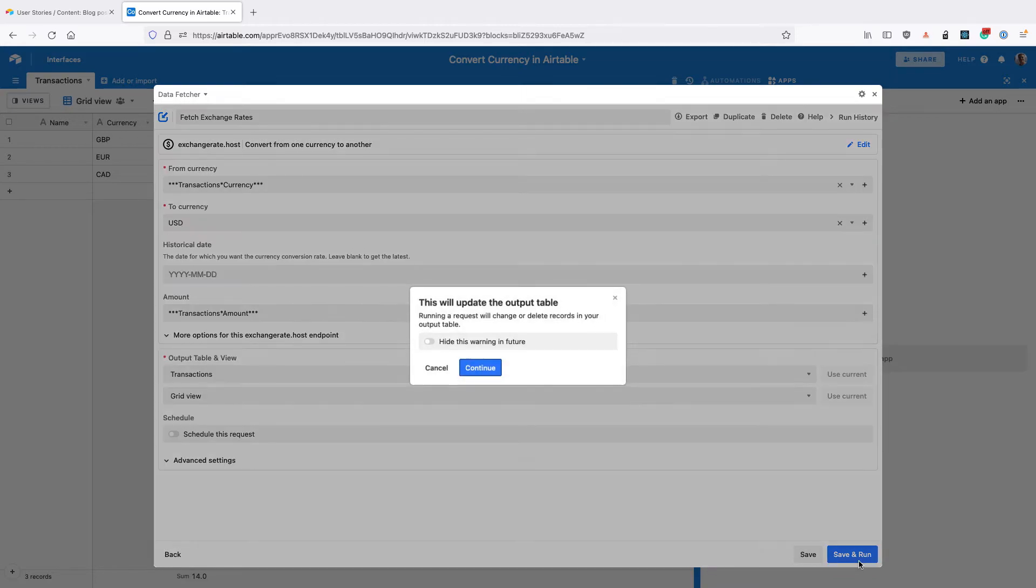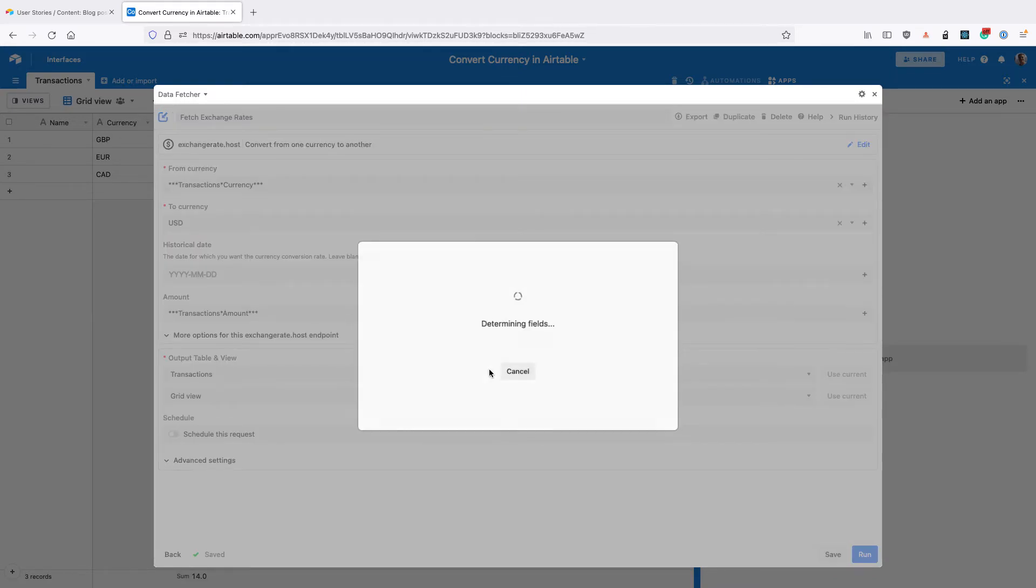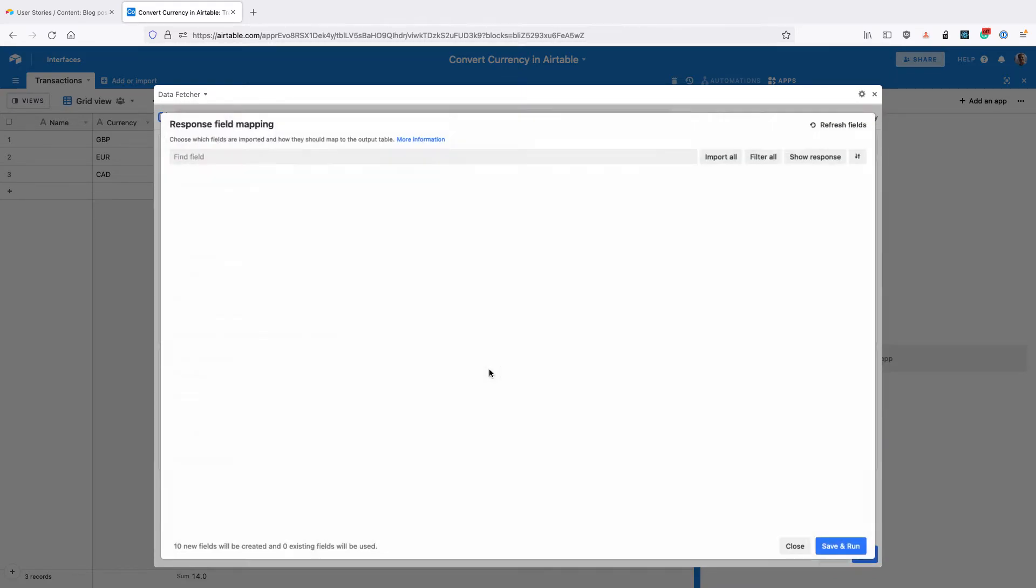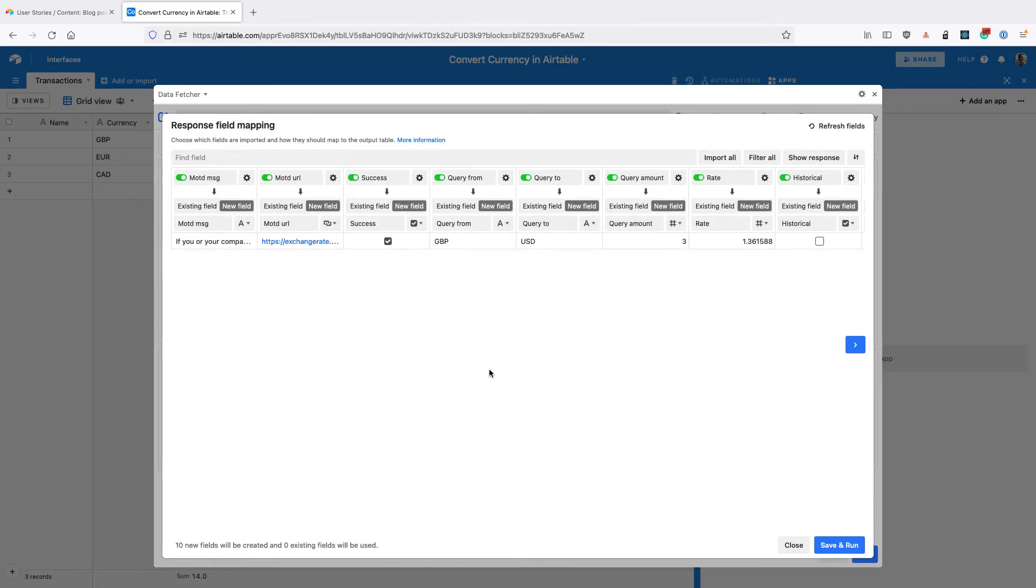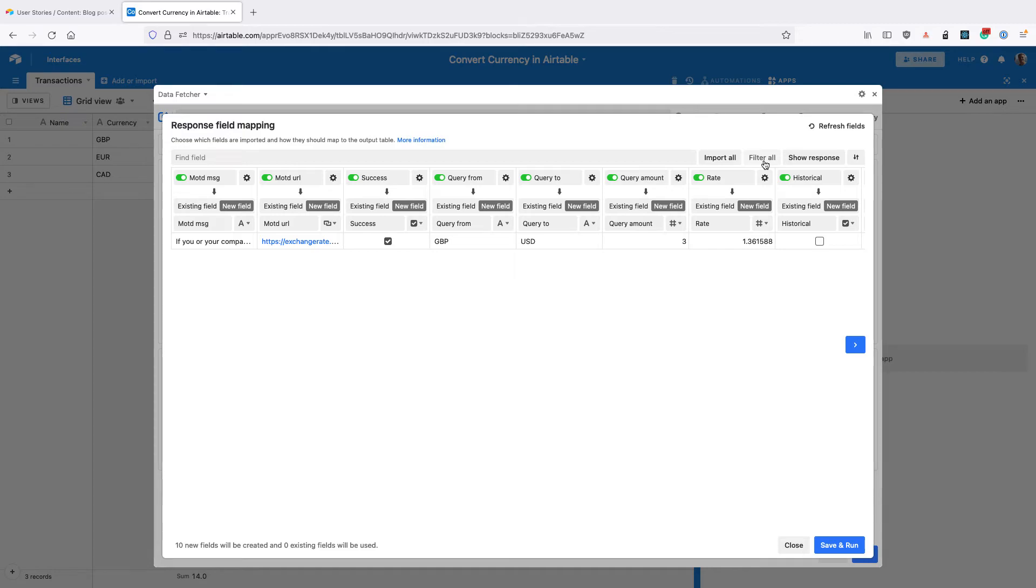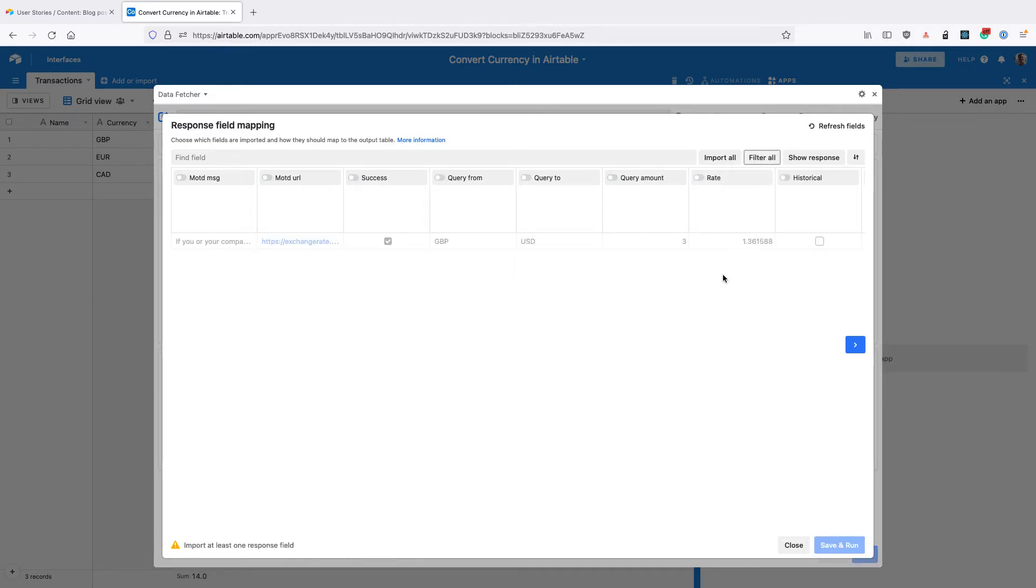Click continue, and we're going to see a preview of all the fields that come back from exchange rate. Most of these we don't actually need because they're redundant—they're the ones that we sent that it just gives us back. So click filter all to remove them, then scroll to the right hand side.